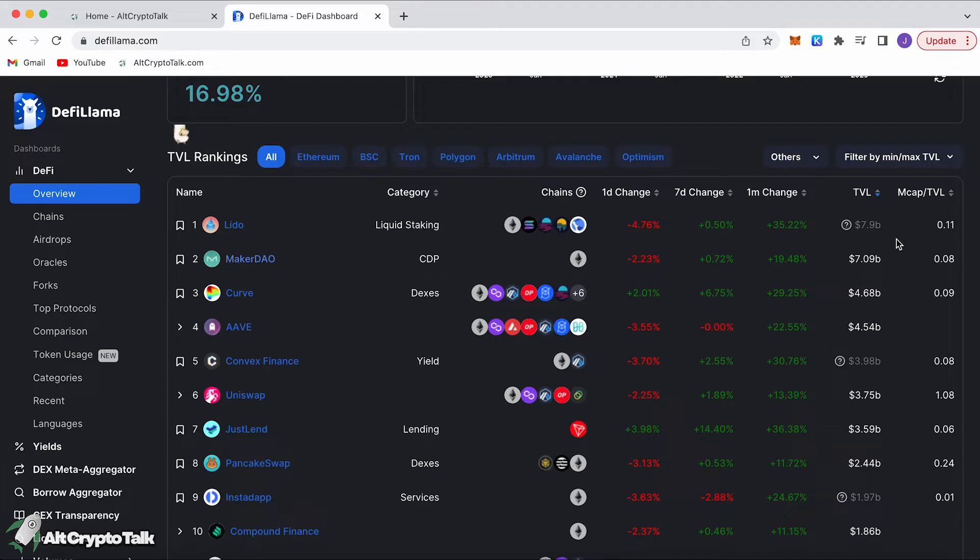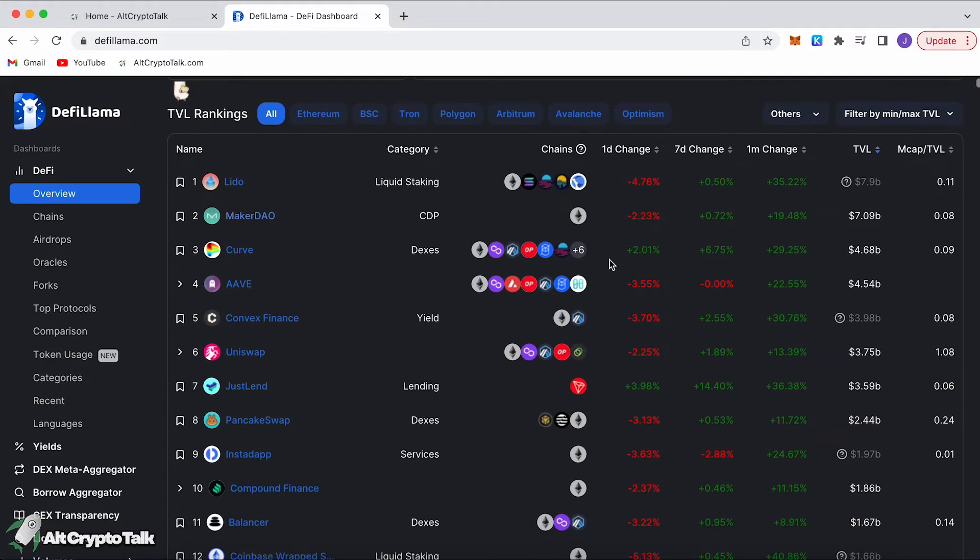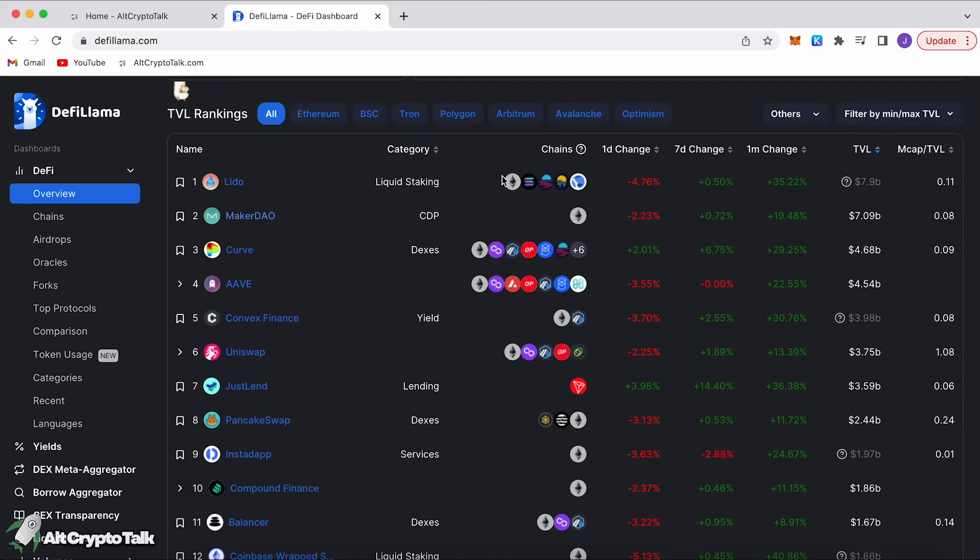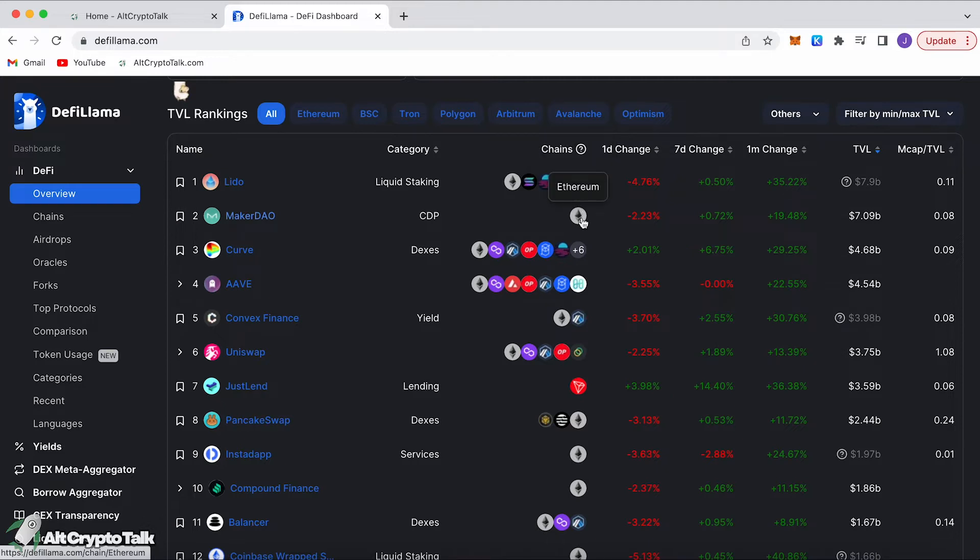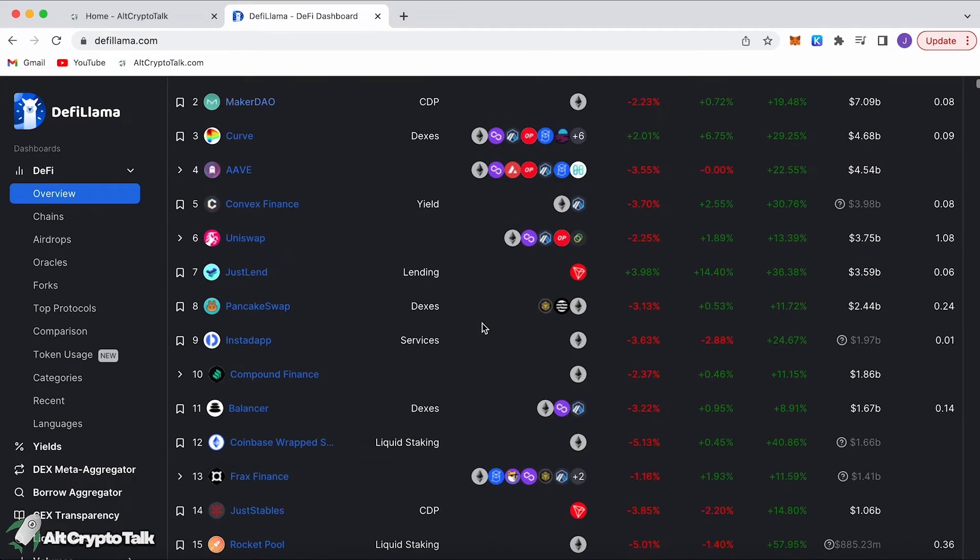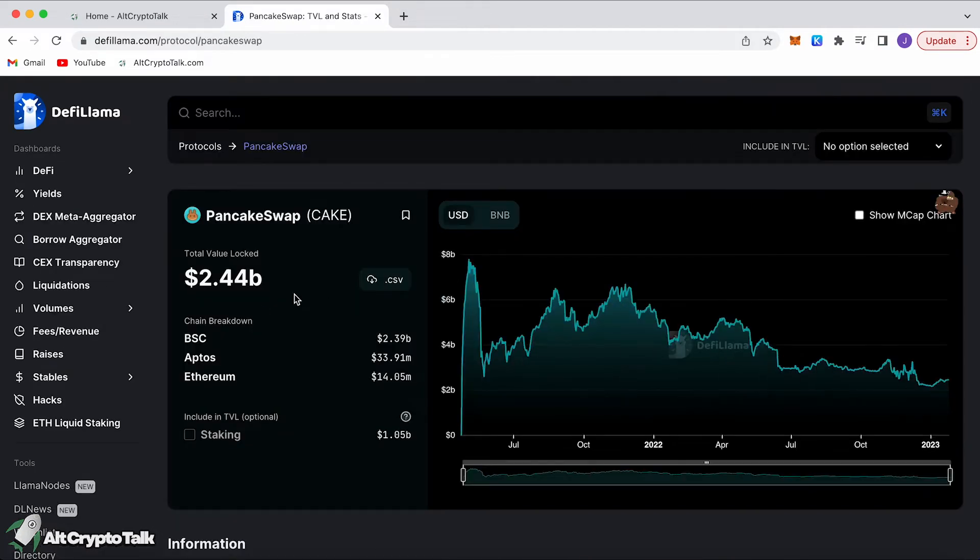These are the top ranking TVLs by protocols. For example, Lido DAO is number one with a 7.9 billion dollar TVL and it has increased 35% in the last month. These are all the top protocols with the highest TVL, and then you can see this little category here where it says chains. You can see these are all the chains that they're available on: Ethereum, Solana, Moonbeam, Moonriver, and Terra Classic.